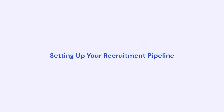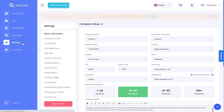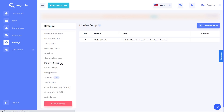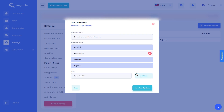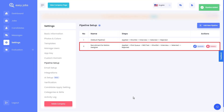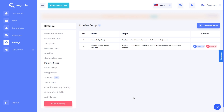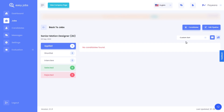Now we're going to show you how to set up your recruitment pipeline with a few simple steps using EasyJobs. To set up your pipeline, click on settings and then head over to the pipeline setup option. Click on the add new pipeline button, add a name for the pipeline as well as a title. Now you can simply start adding all the required steps for your hiring pipeline. Click save and continue. Your pipeline has been created. You can click on any job post and edit the pipeline for that particular job at any time you want.